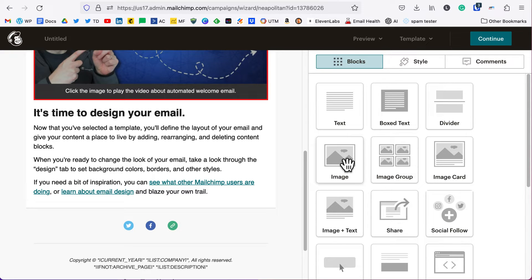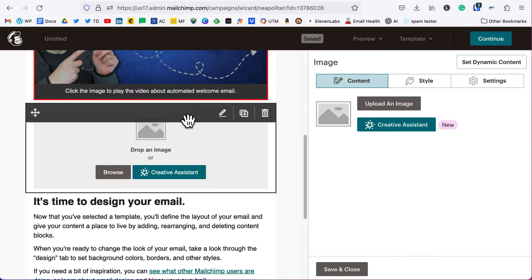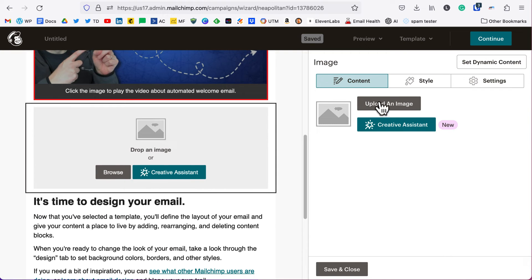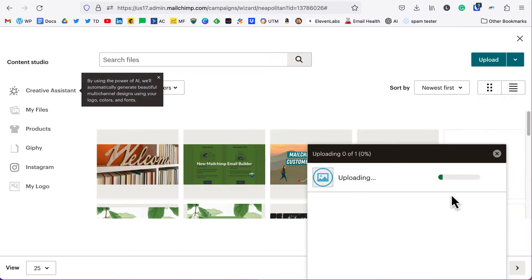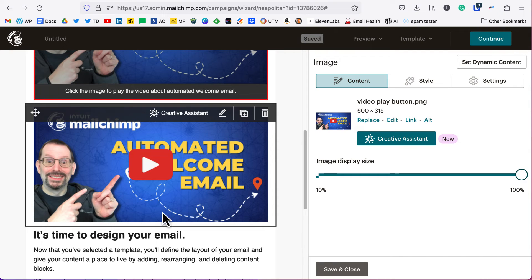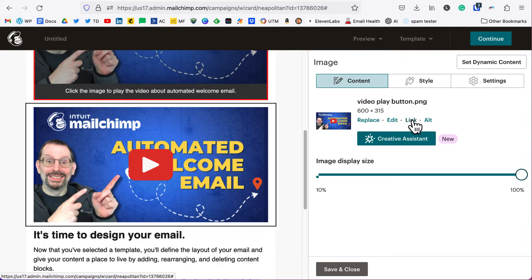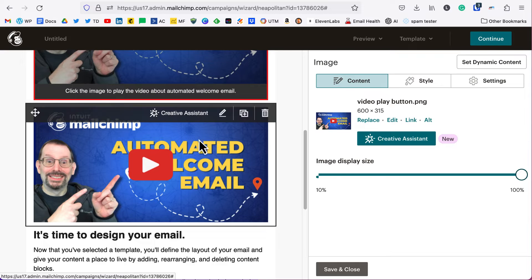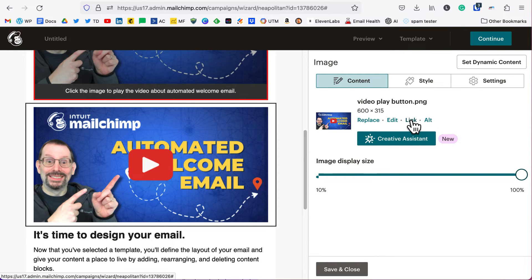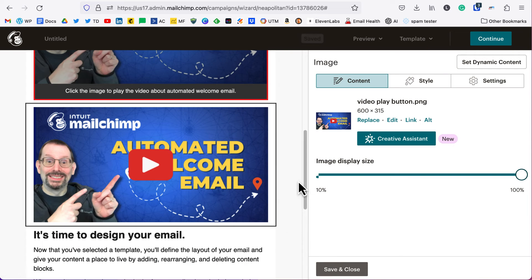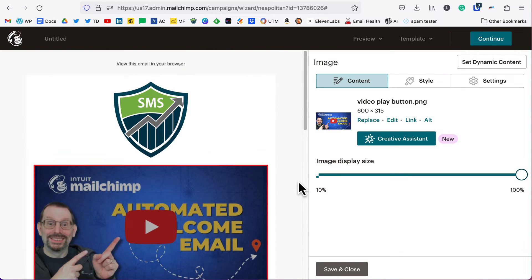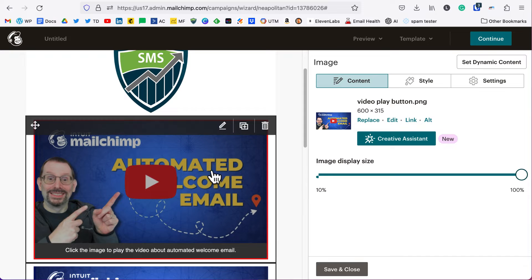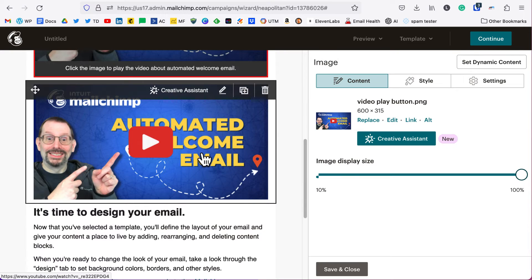I've got one ready to go here, so let me click on image, drag that over, and then we're going to click on upload image, click on upload, add in our image. Now we have this image right here, but we want to add a link behind it, right? So when a person clicks on that image, they'll go to the YouTube video. We'll click on link and then we'll paste in our video and click insert. So that's two ways to do it.